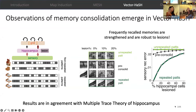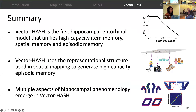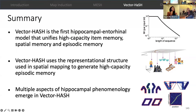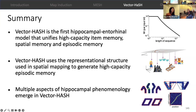To summarize, VectorHash is the first hippocampal-entorhinal model that unifies high-capacity item memory, spatial memory, and episodic memory. VectorHash uses the same representational structure used in spatial mapping to generate high-capacity episodic memory, and multiple aspects of hippocampal phenomenology emerge in VectorHash. Thank you very much.